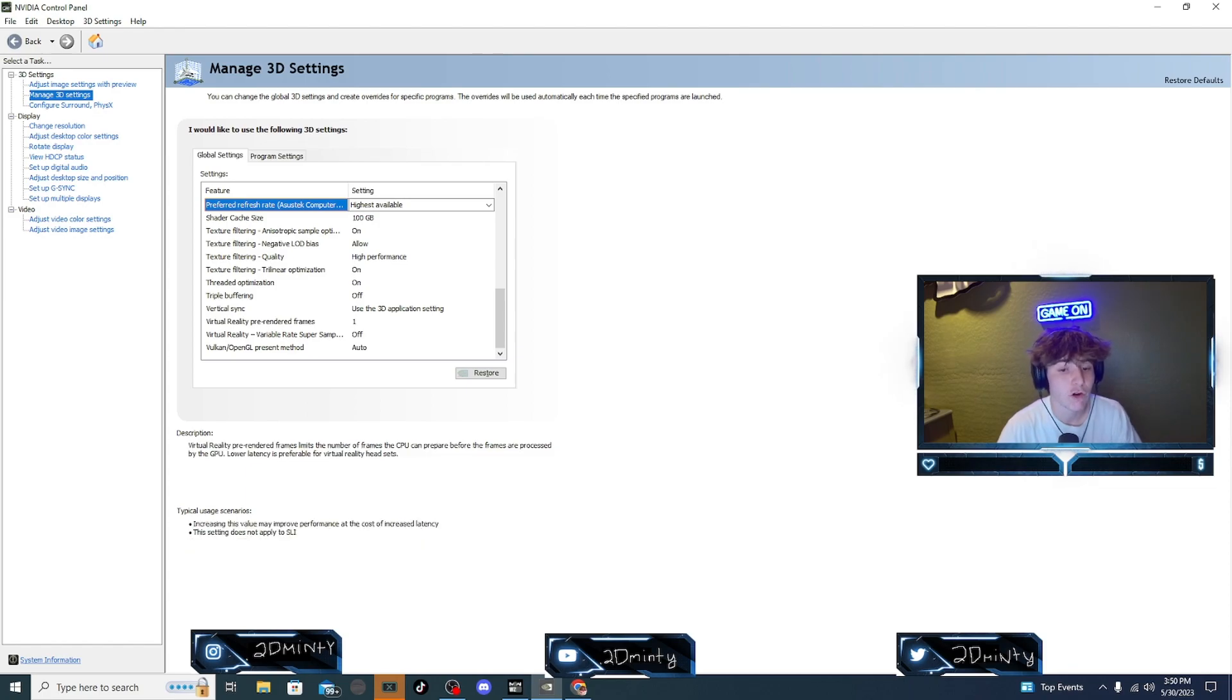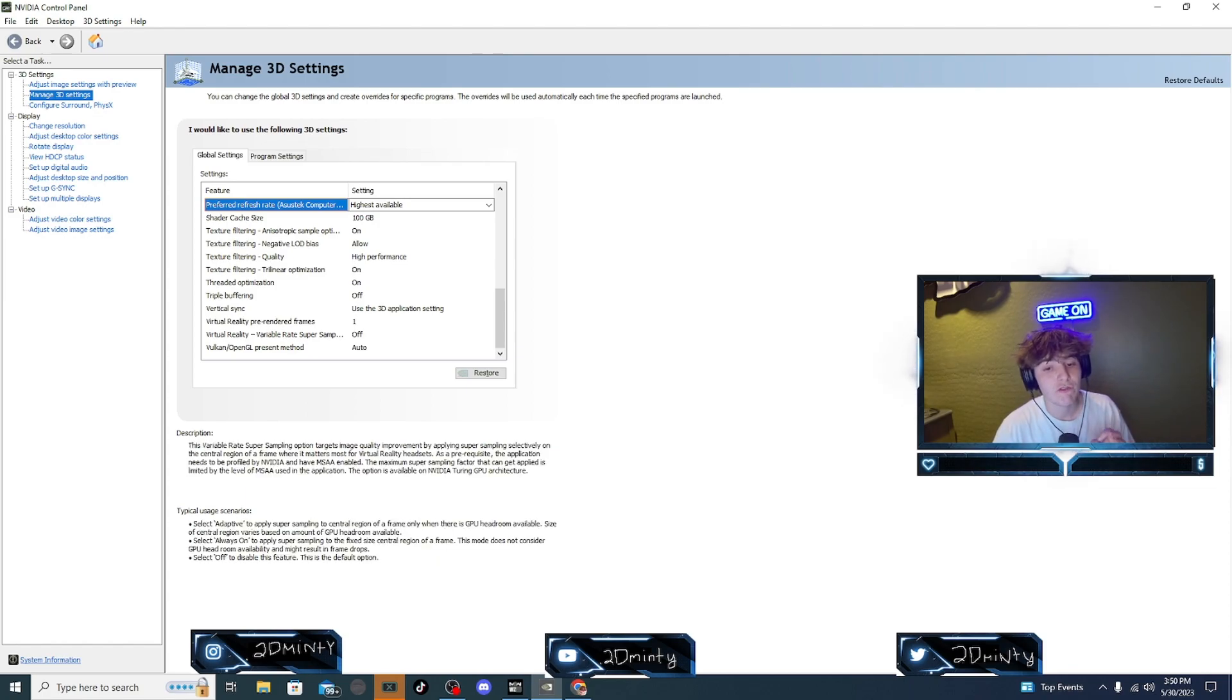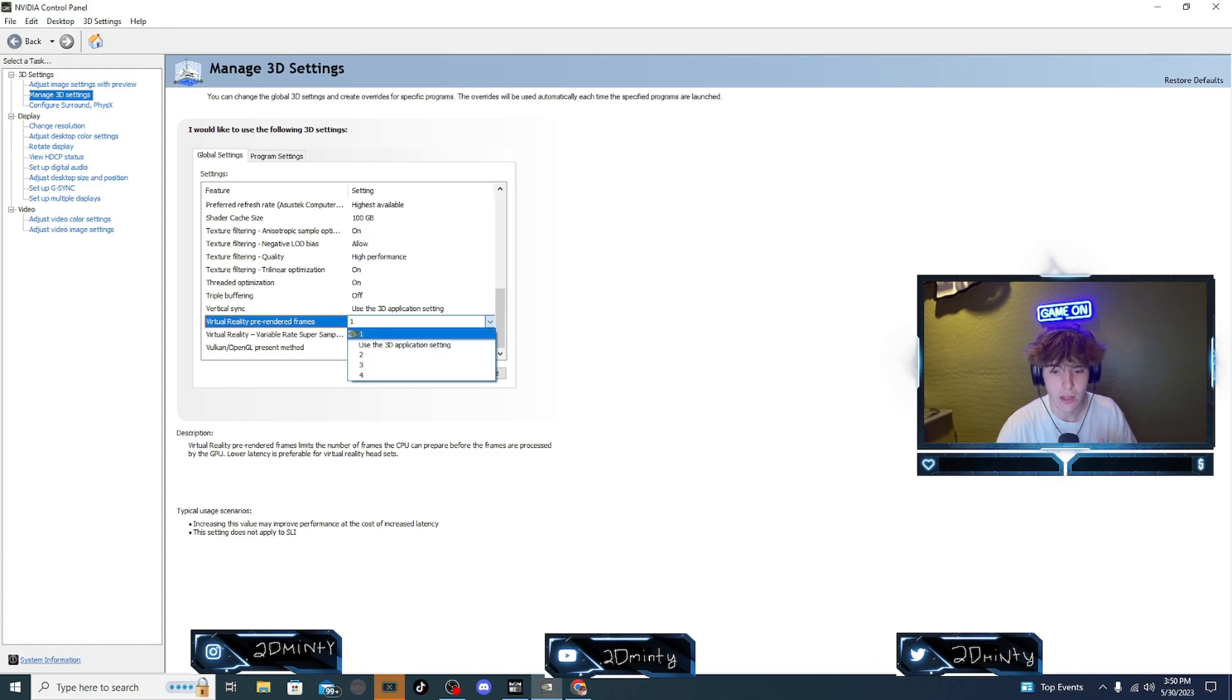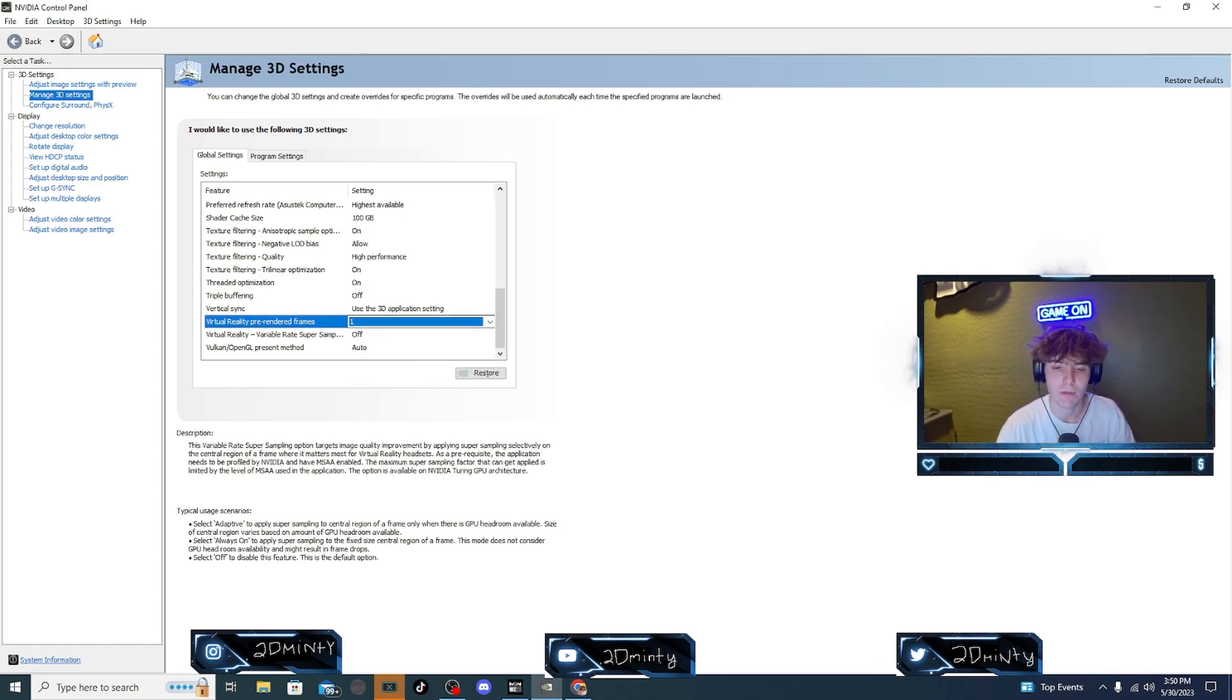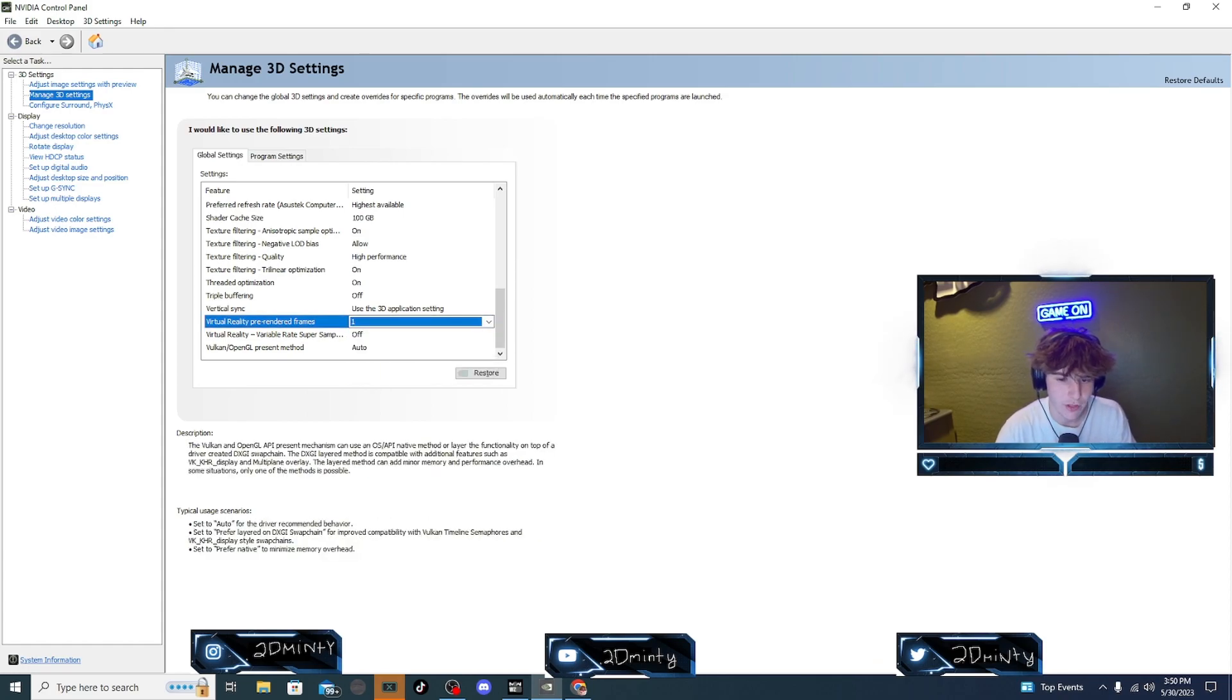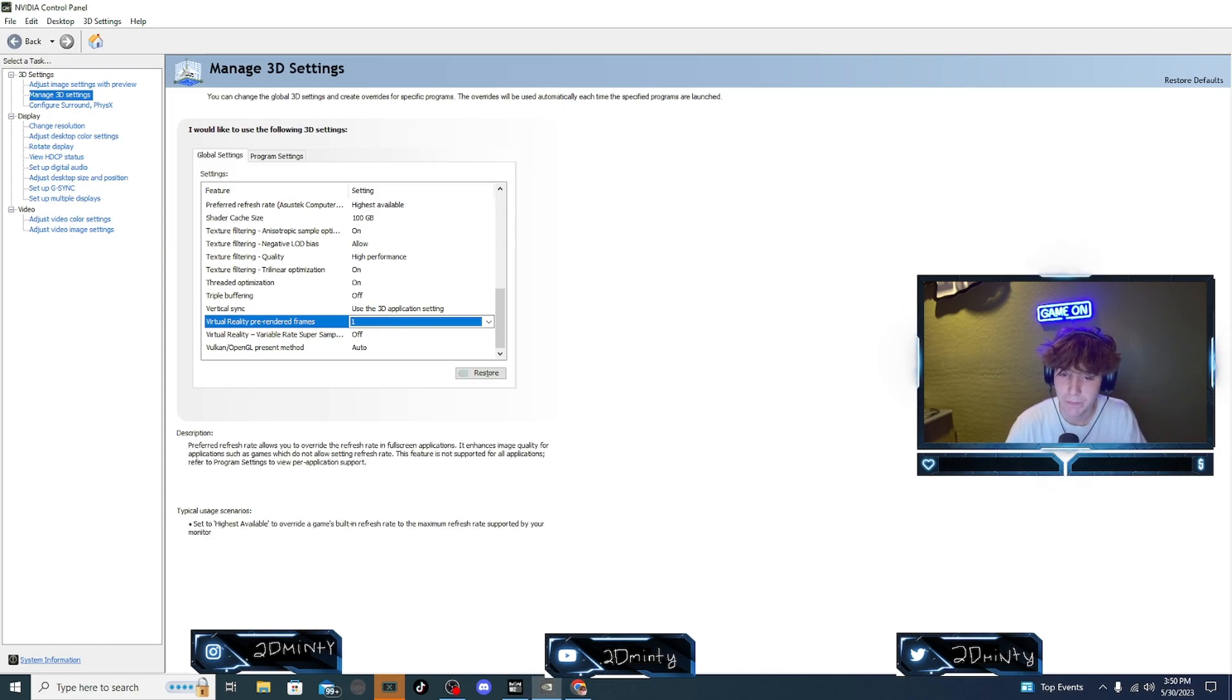Preferred refresh rate, do it highest available. That's going to be pretty much what your monitor can put an FPS back to you. So this is 165. You can reduce 165 FPS right back to me. Make sure you turn this to 100. We're going to do on, allow, make sure you turn this to high performance. We're gonna do on, on, triple buffering to off, vertical sync just use the 3D application. Virtual reality pre-rendered frames, make sure that is one. That's kind of all it is for that.